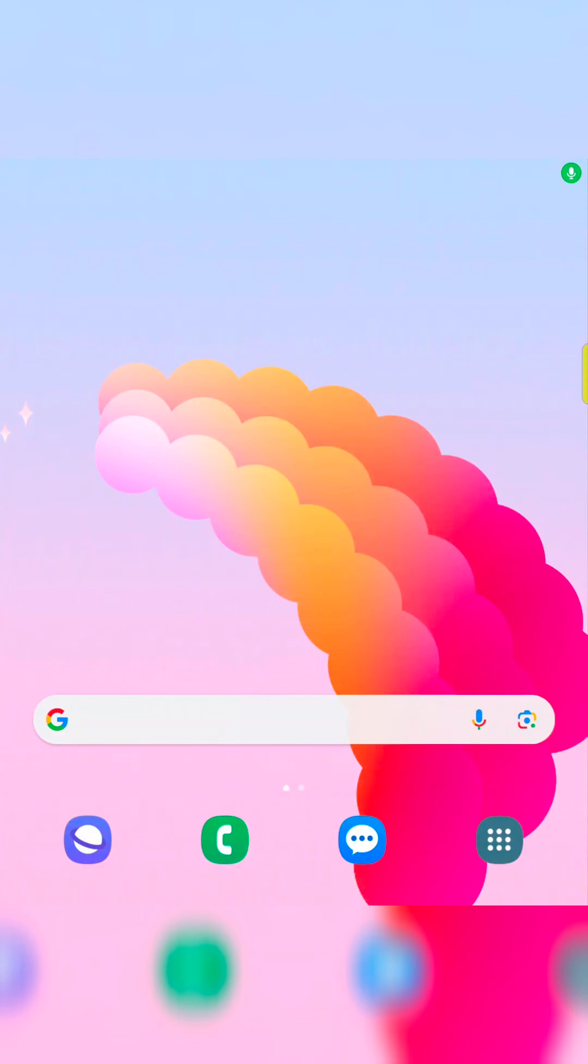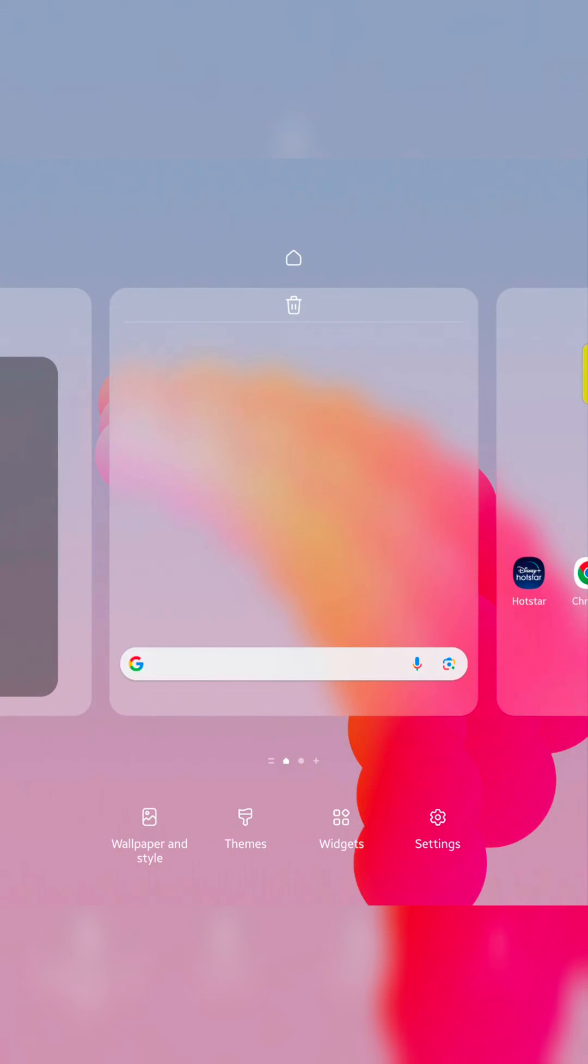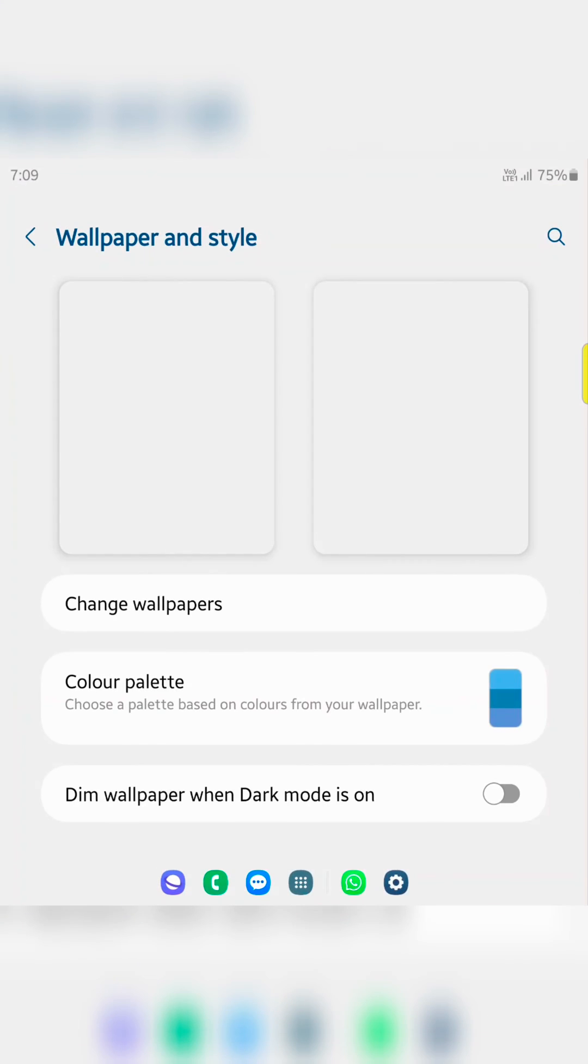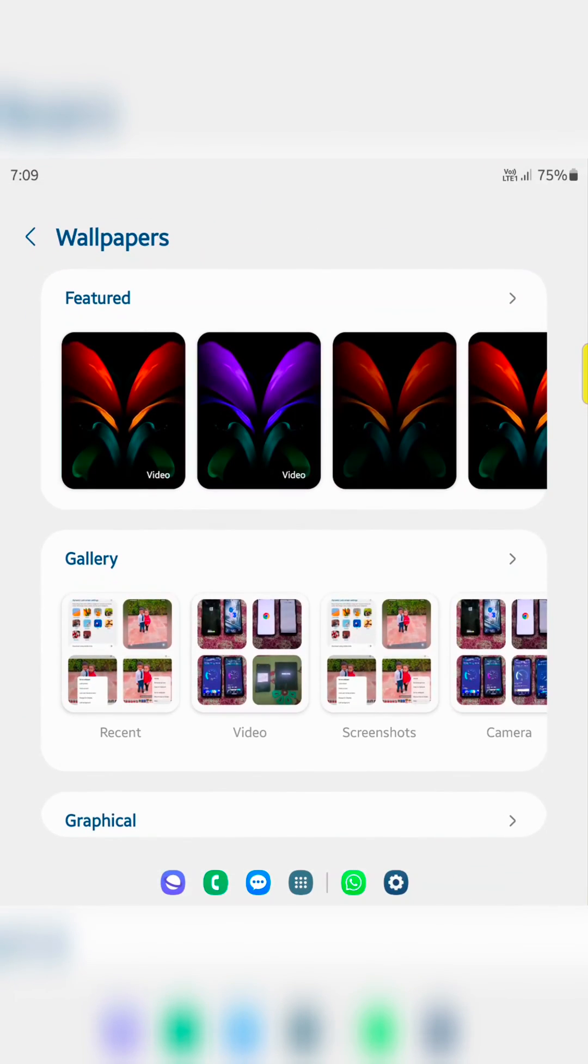In this video, I will show you how to change the lock screen wallpaper on a Samsung Galaxy Z Fold 5. Tap and hold the blank space on the home screen. Tap on wallpaper and style. Now tap on change wallpaper.